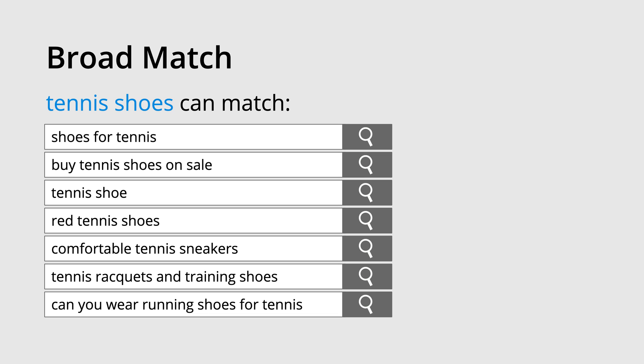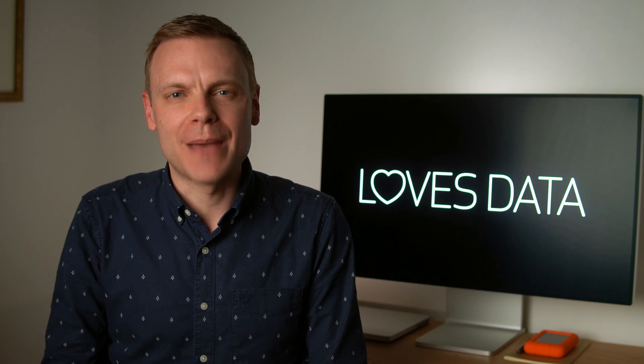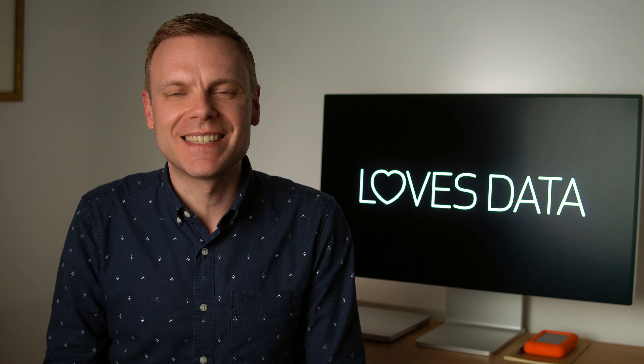If we were bidding on tennis shoes, our ads could appear as people search for shoes for tennis, buy tennis shoes on sale, tennis shoe, red tennis shoes, comfortable tennis sneakers, tennis rackets and training shoes, and can you wear running shoes for tennis. All of these search queries broadly relate to the keyword tennis shoes. So this is the default match type in Google Ads.